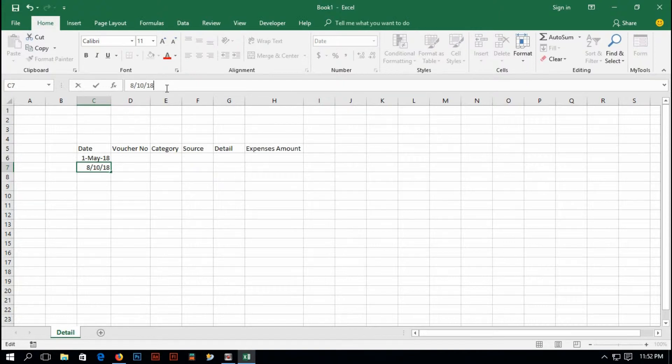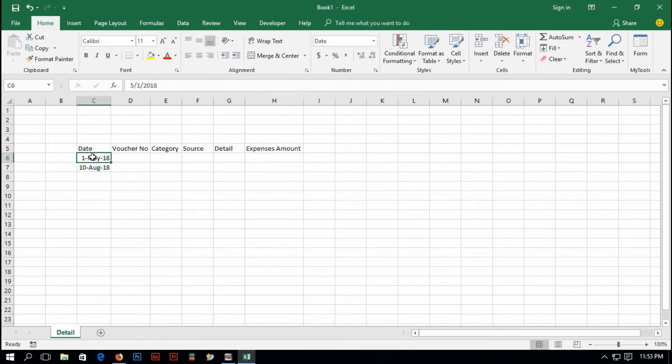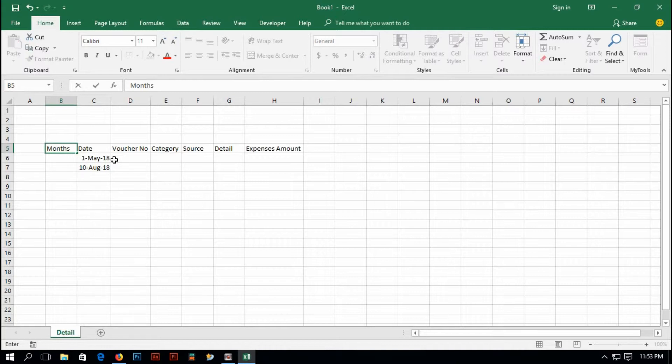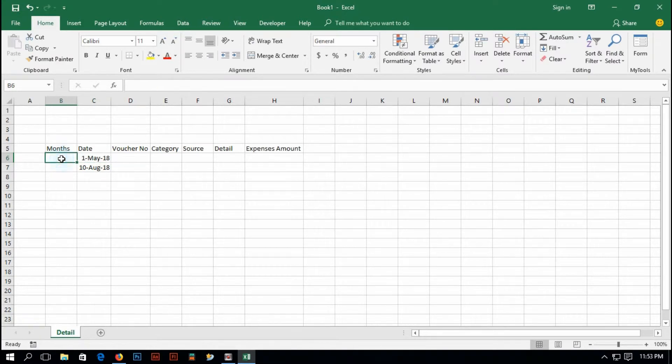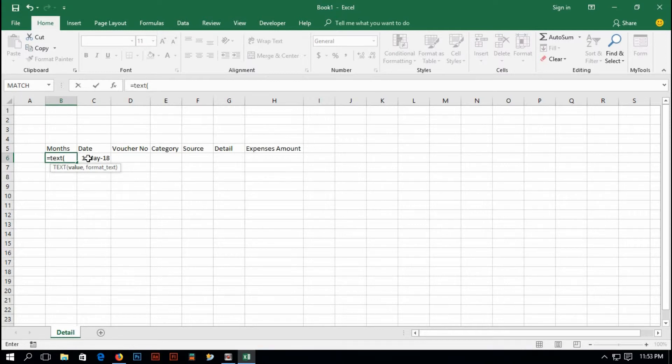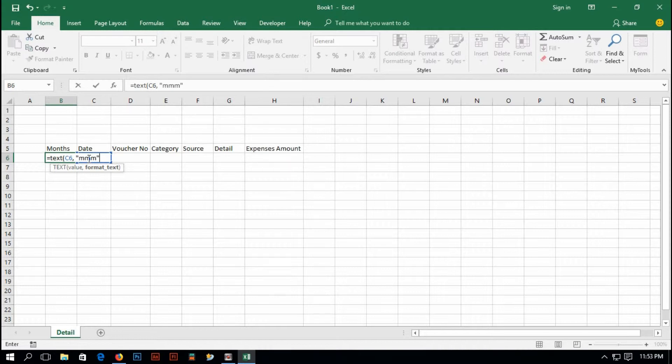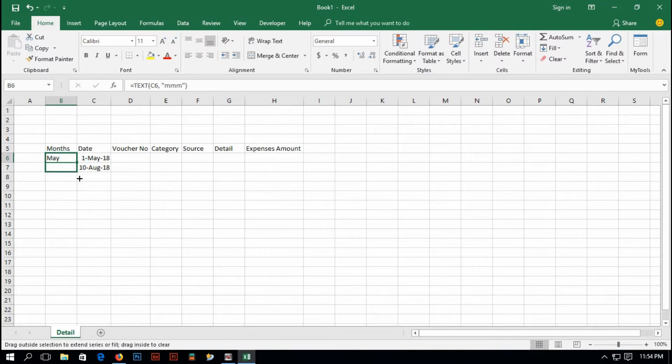And now I'm going to convert this date into month. So select, type 'months'. All I want is to make this date into the month. So just type, it's going to be called text. TEXT for this row, comma, inverted comma, and then in inverted comma MMM, inverted comma close, closing parentheses, enter. Okay, it's showing me the month May. If I drag it down I can see it.